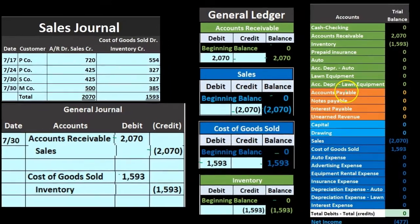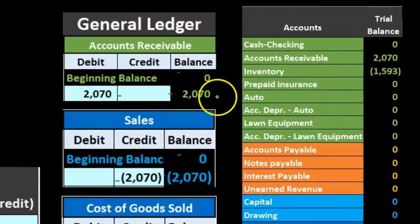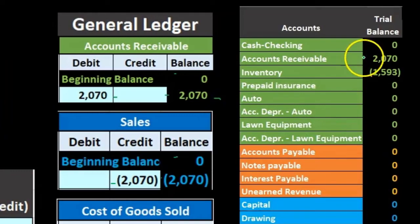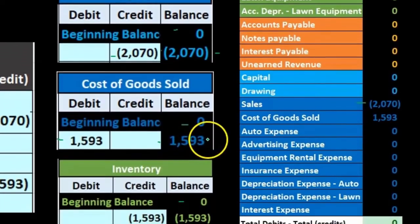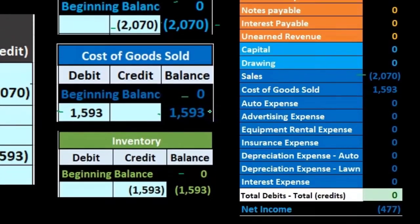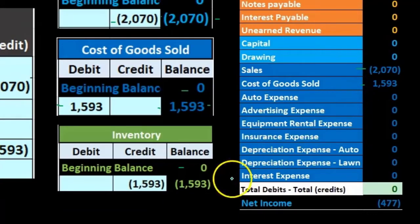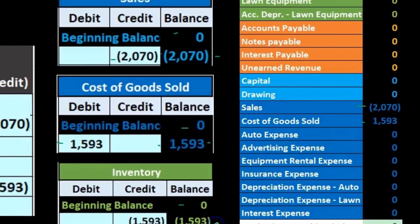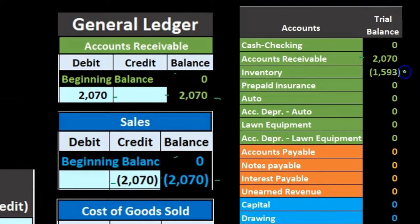Then we can see that information on the trial balance: the 2070 in accounts receivable appears on the trial balance; the 2070 in sales on the general ledger appears on the trial balance; the 1593 cost of goods sold on the general ledger appears on the trial balance; and the 1593 of inventory as a negative balance on the general ledger appears on the trial balance.